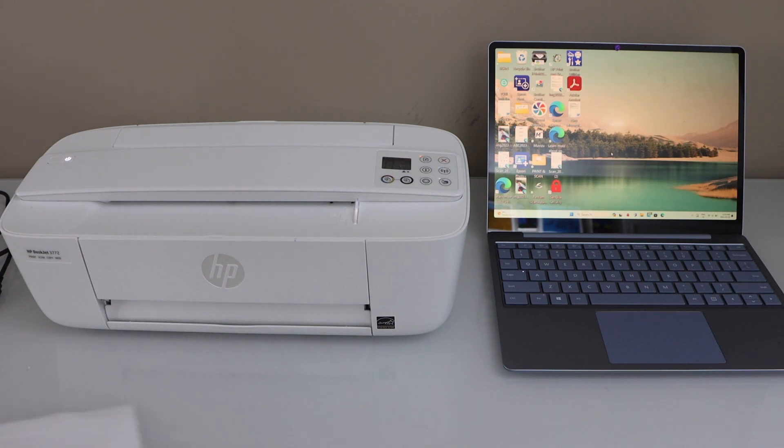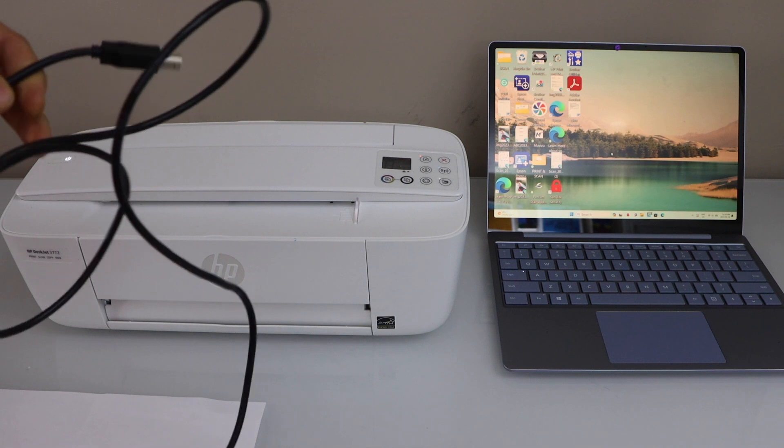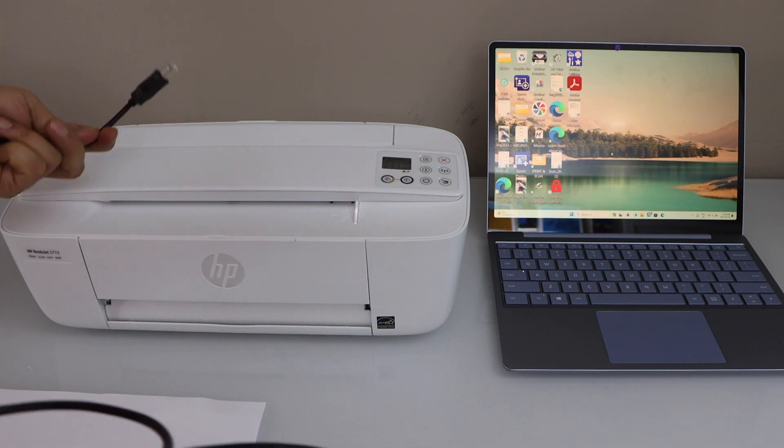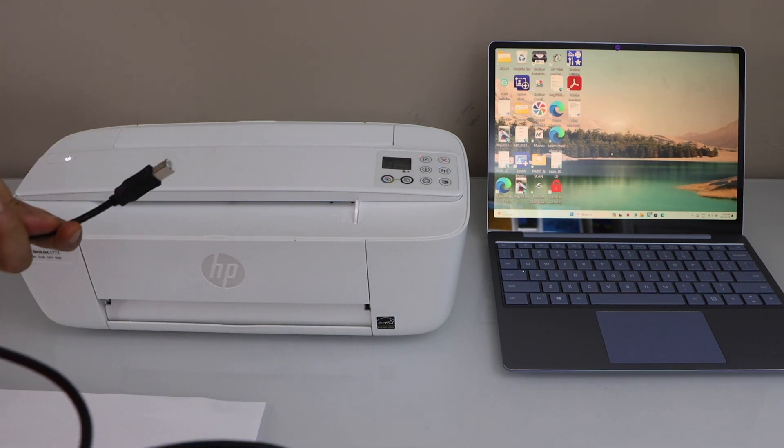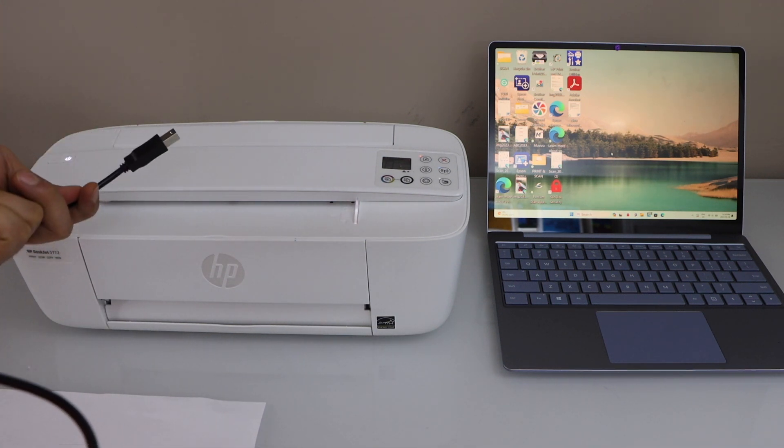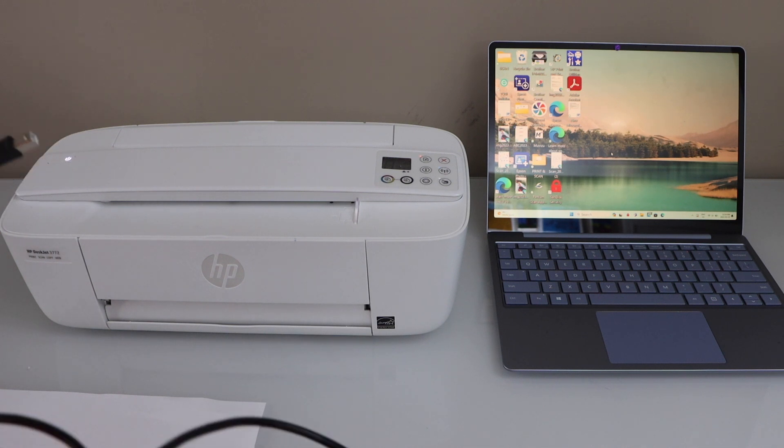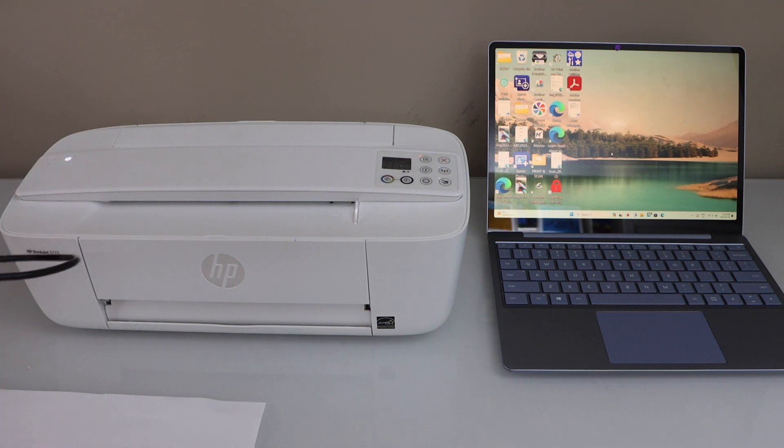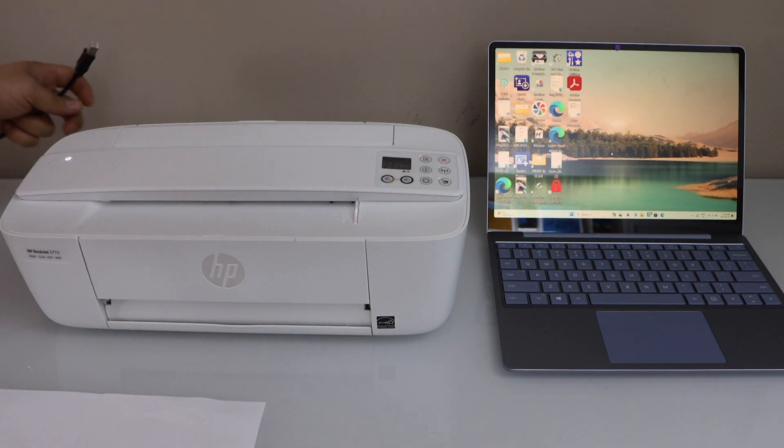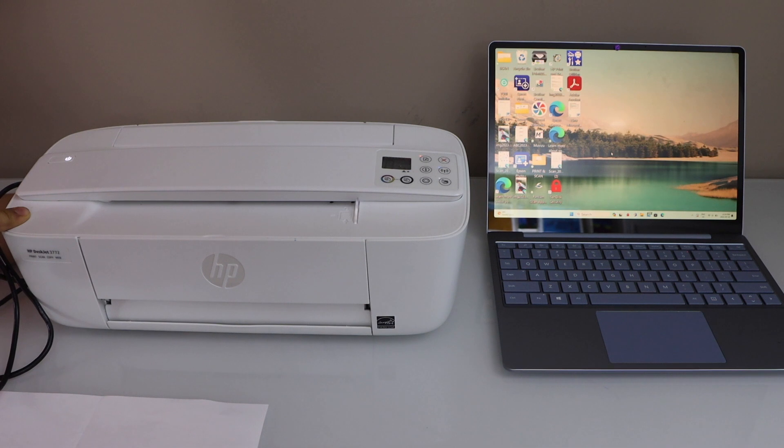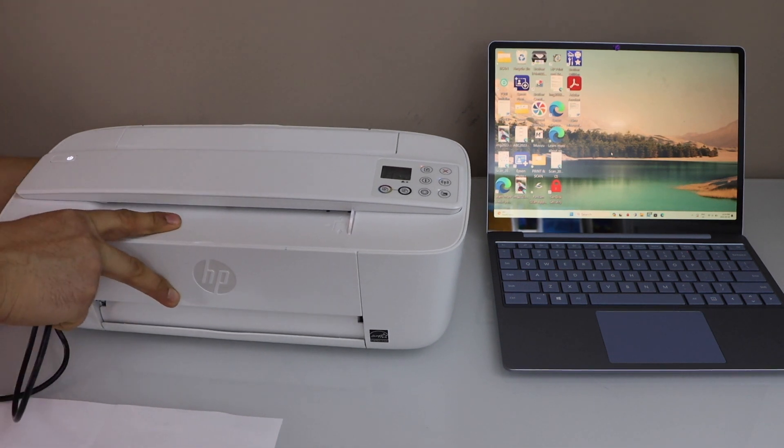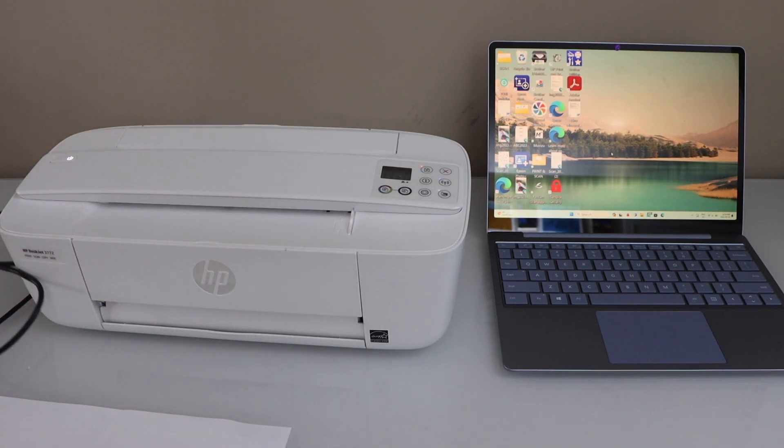If you want to use the Wi-Fi setup, you can watch my videos on how to do that setup. Once you do that, you can start using it for scanning. For USB cable setup, plug in one end at the back of the printer and the other end goes to your laptop.